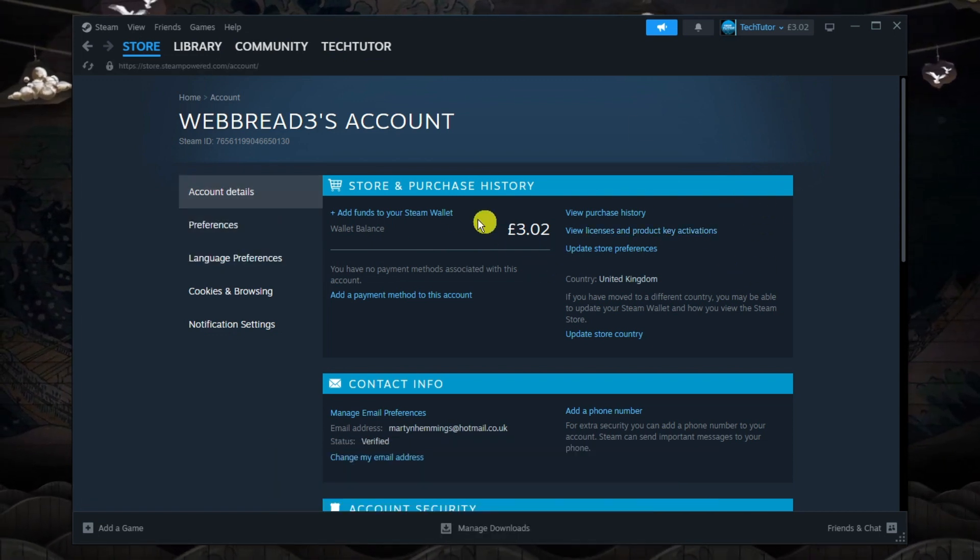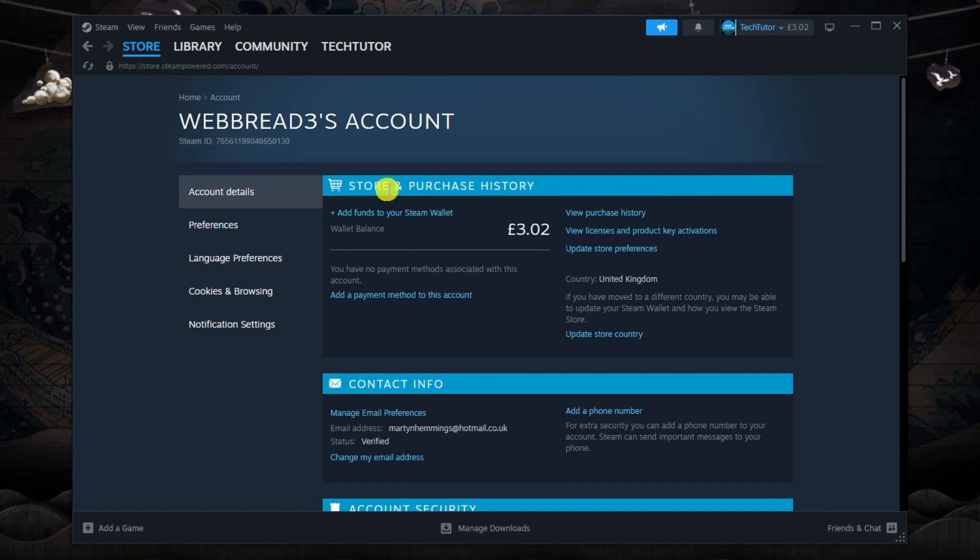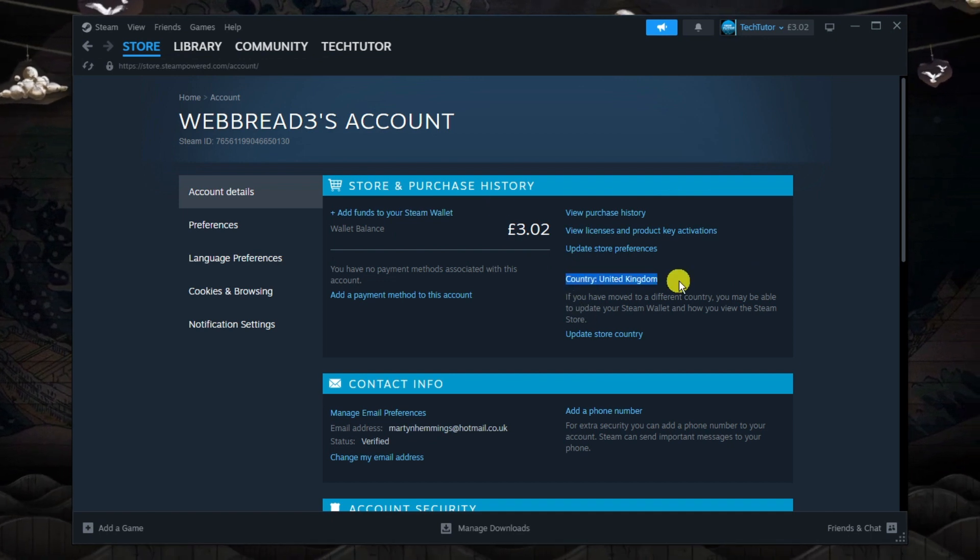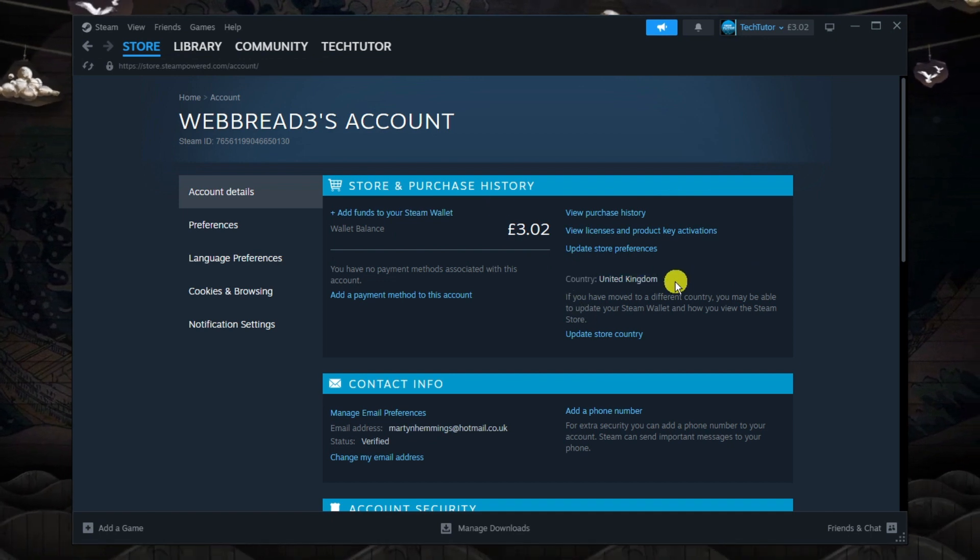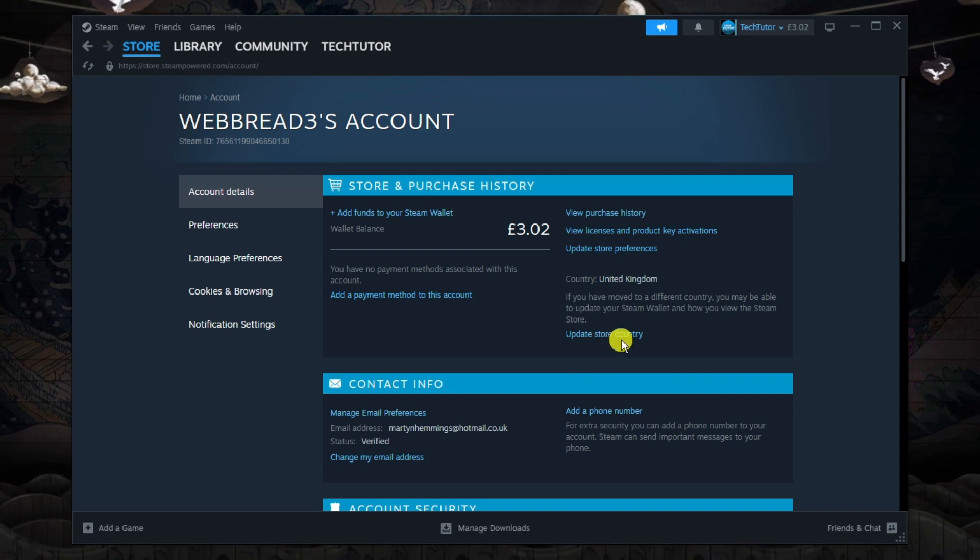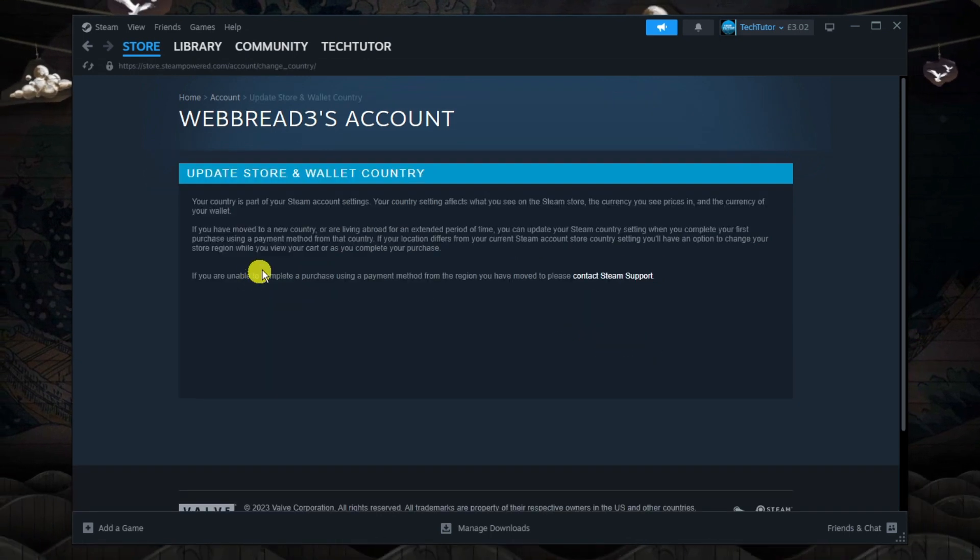And if you look in the top section where it says store and purchase history, you can see my current country is set to the United Kingdom. So all you want to do underneath is click onto update store country down here.